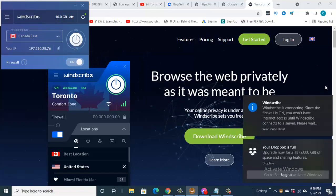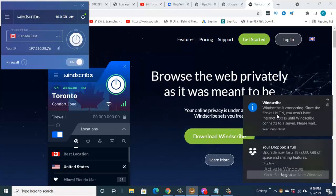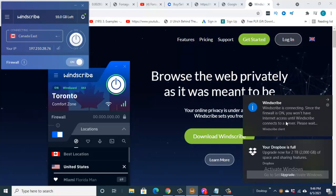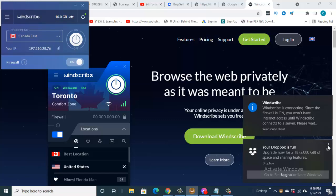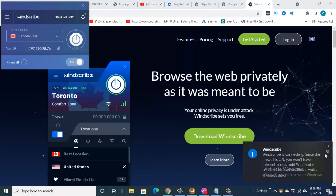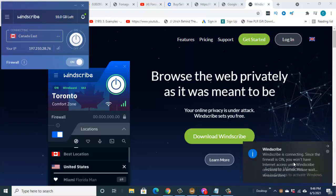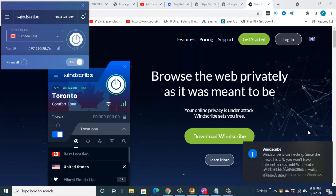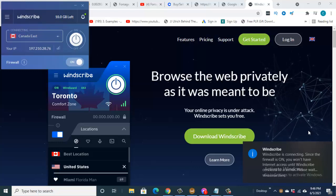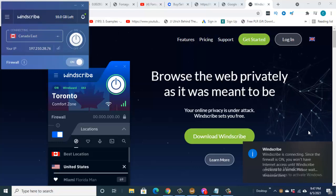You can see Windscribe is connecting. Since the firewall is on, you won't have internet access until Windscribe connects to its server. Please wait. So we gotta wait for a while. Once it's done with the connection, it says Windscribe is connected.